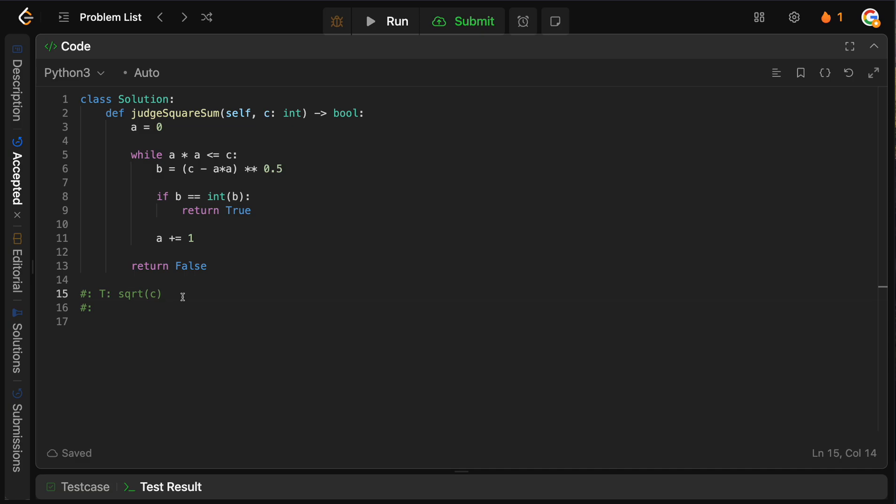Okay. So that is the time complexity and the space complexity. Obviously, we just have this A variable, which is storing an integer. So it's going to be big O of 1.